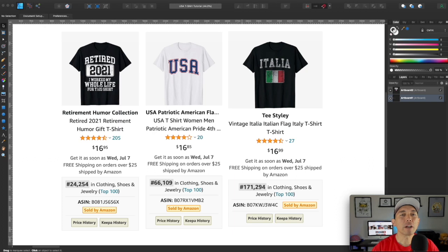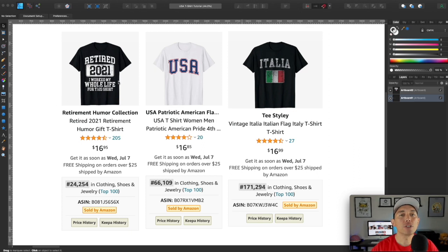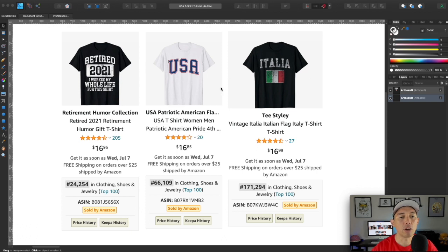Here in Affinity Designer, since the title of this video is 'T-Shirt Designs That Sell,' take a look at these BSRs — they're super low. These are designs that sell. In this video I'm going to teach you this technique. You can see all of these have this warped text — at the top 'Retired' kind of has that arc text. You can call it warp text or arc text, and they're all used in different ways.